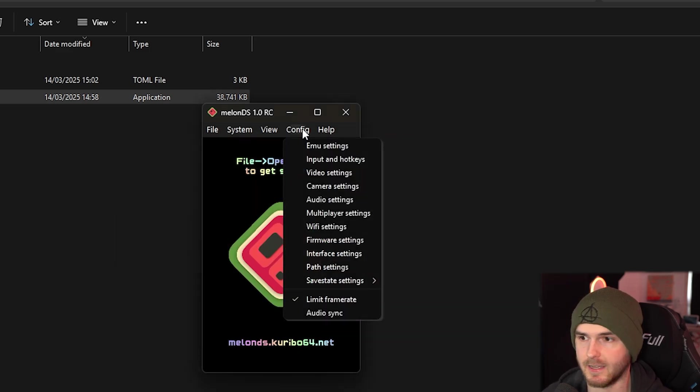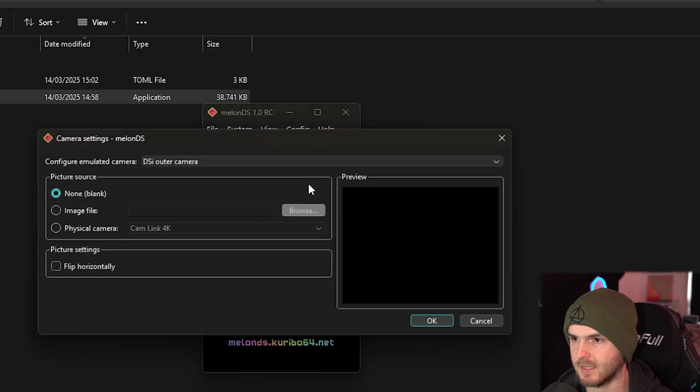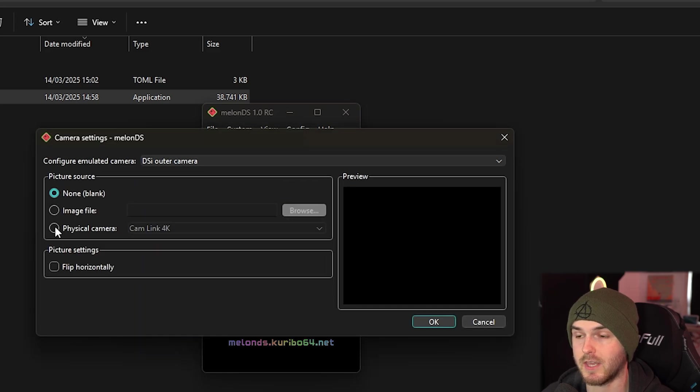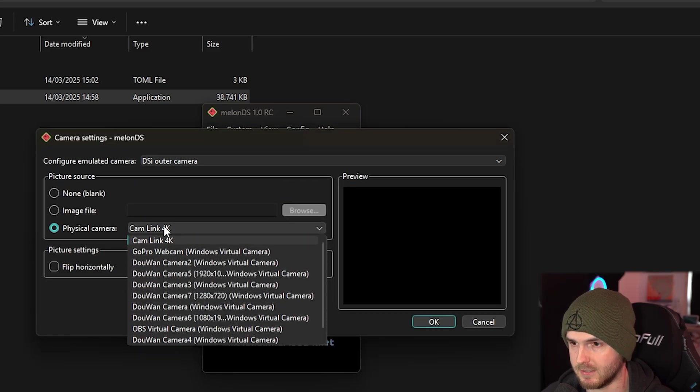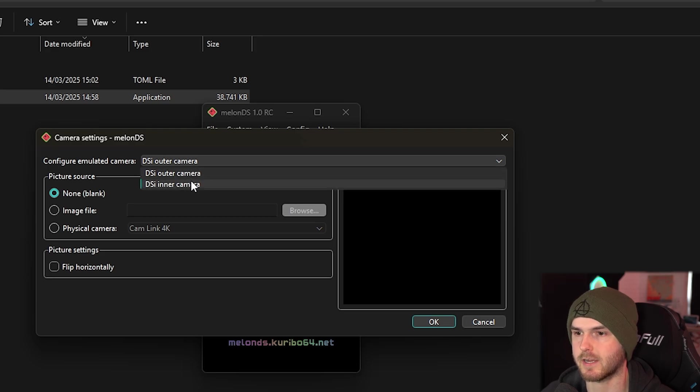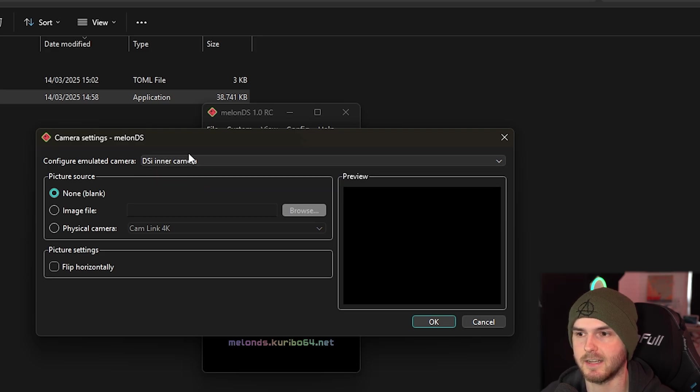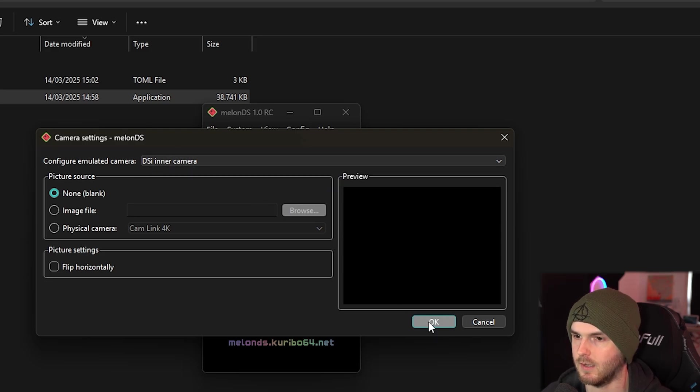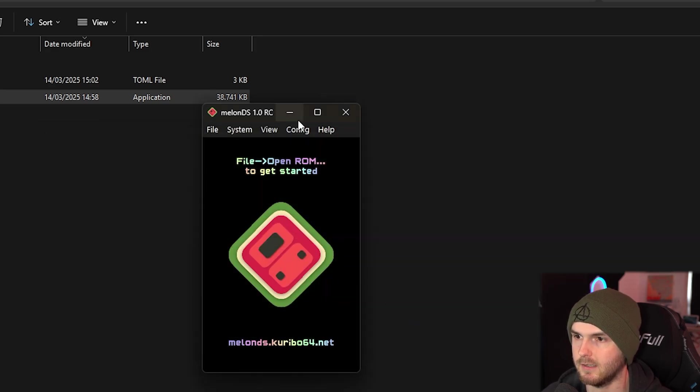This time for camera settings. Now you can actually link a camera which is pretty crazy. I'm not going to do that. It's kind of creepy. This is for the outer camera. You can set another camera for the inner camera. Now press ok.